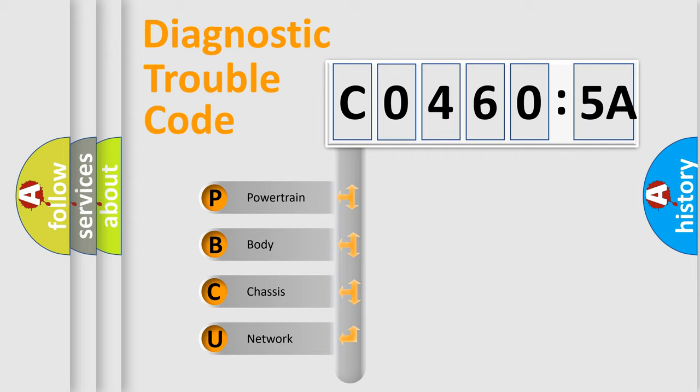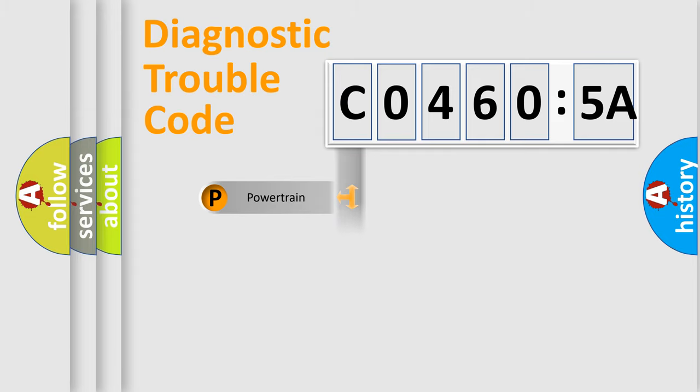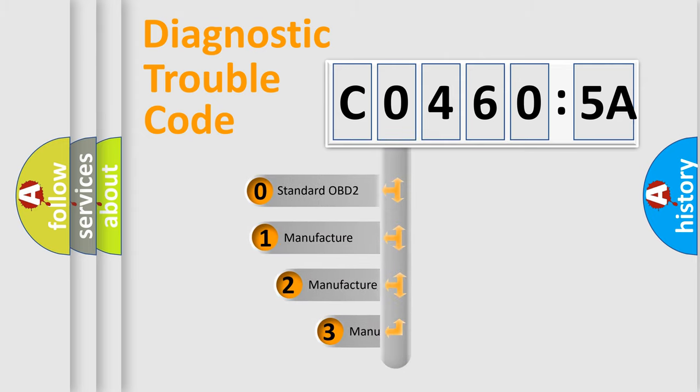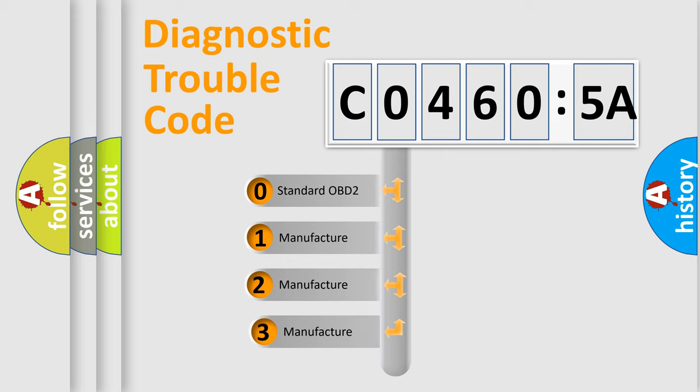We divide the electric system of the automobile into four basic units: Powertrain, Body, Chassis, and Network. This distribution is defined in the first character of the code.